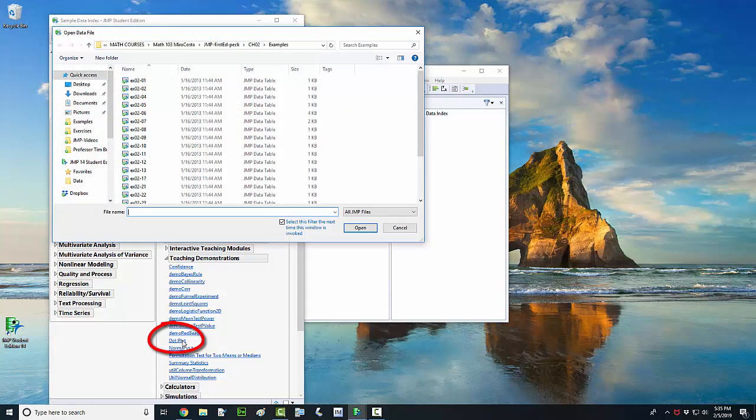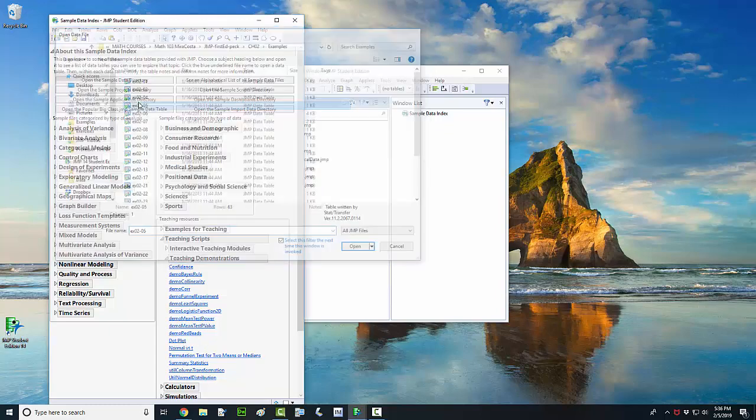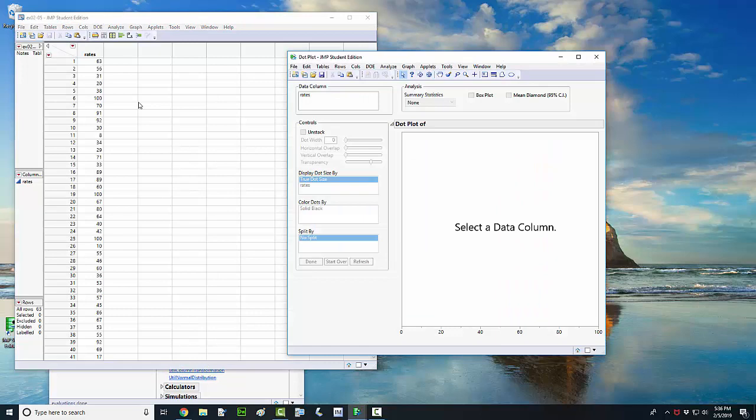And that will open up your file window here. What we need to do is open up the JMP file that has the data in it. So navigate to the folder where you've got the JMP file. I'll put a link to the JMP file I'm using in the description box below this video. It's example 2.5. Double click that.